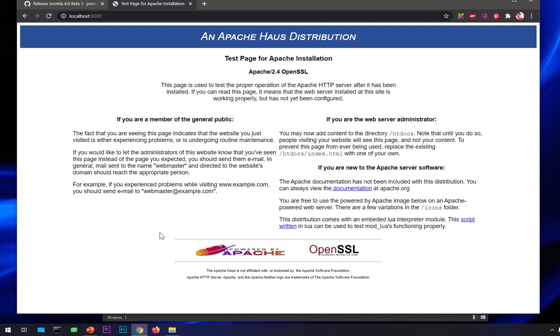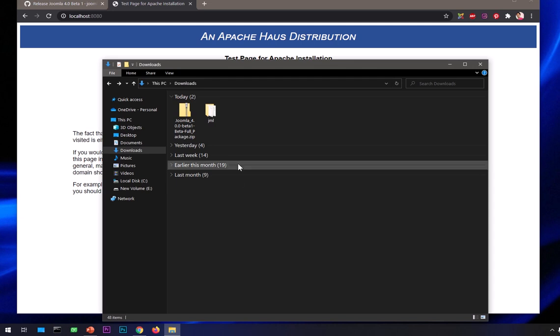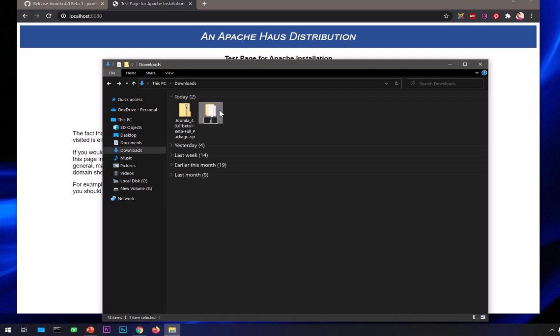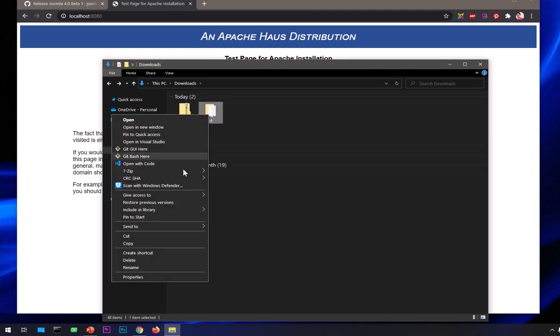Alright, so let's go ahead and install it. Now I assume that you already have downloaded Joomla 4 beta zip package, extracted it, and renamed it to whatever name you want to give it. I'm just going to say J4. Now we need to just copy it and put this in the htdocs folder.